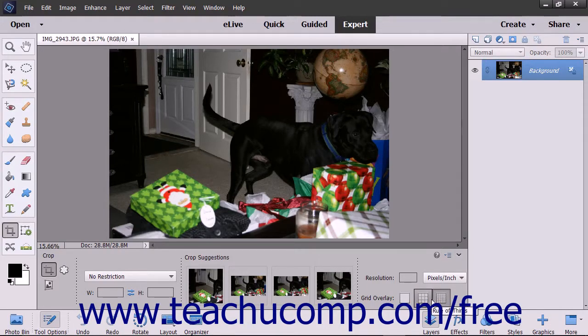If you select one of the overlays other than None, it appears on screen as you crop your image.